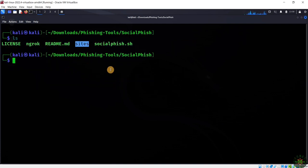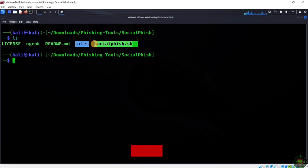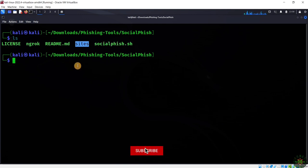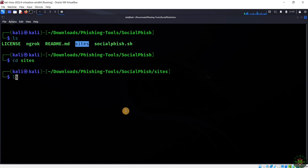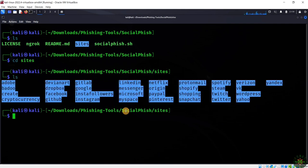Listing all the available files here, you can see this is the bash script that will enable us to run this tool. We also have the sites folder, and inside this folder we'll find all the phishing templates.